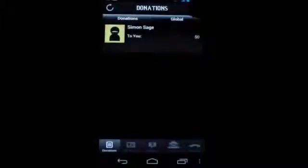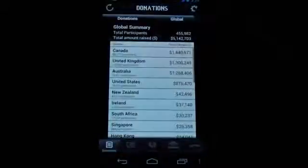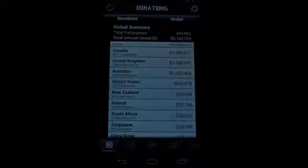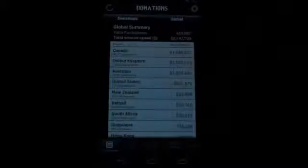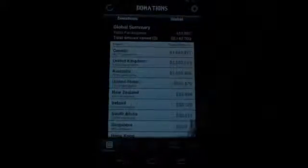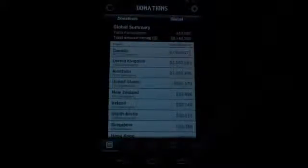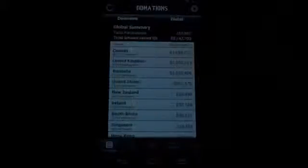We can see here that you've got your donations page. I don't have anything yet myself, but we've got the international leaderboards. We see Canada's rocking the top there, which is pretty sweet. The whole thing hasn't even started yet, and it's already raising lots of money, which is good news all around.